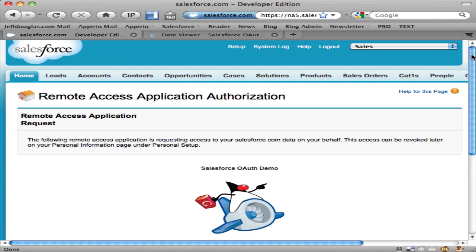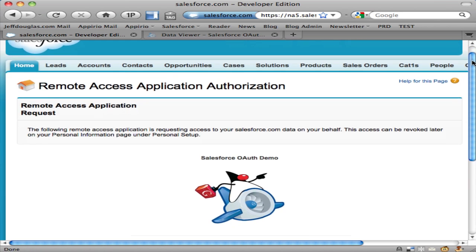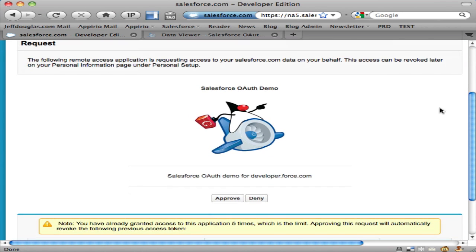Here's the application I'm trying to authorize. You'll see it's got a logo that I specified and the name of the application and some text that describes it. At this point I can either approve the authorization request or deny it.